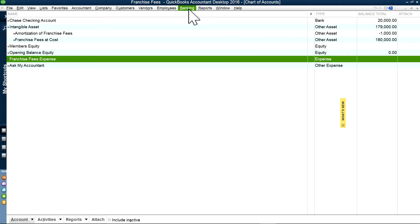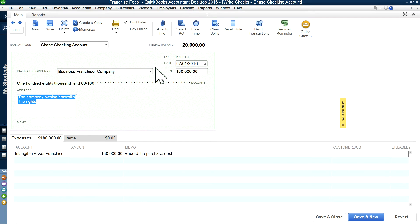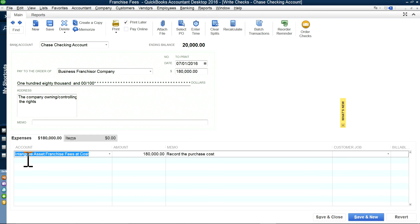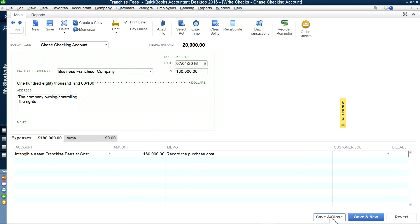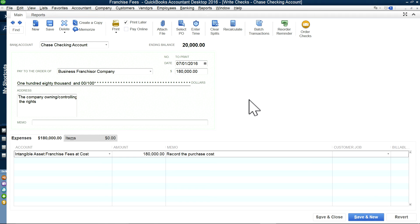Now I'm going to write a check. Go to Banking and write a check for $180,000. Select the bank account and then select your vendor. If the vendor is not on the list, you have to create it — just add new. Then select the account. In this case, the account you want to select is intangible asset, franchise fees at cost — that's the other asset. So that's $180,000. Enter the check number, and save.